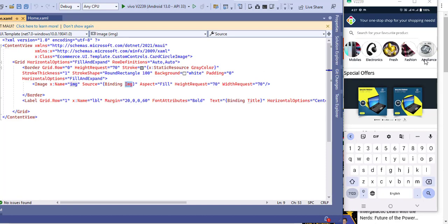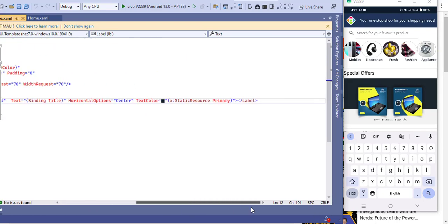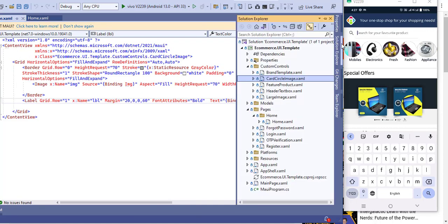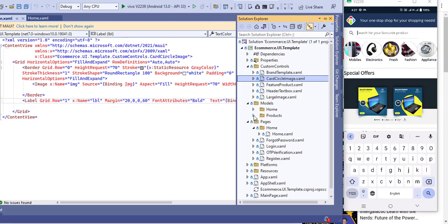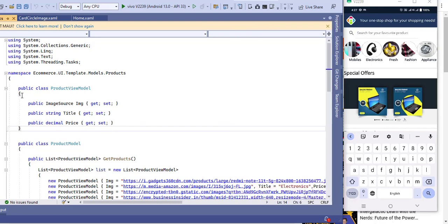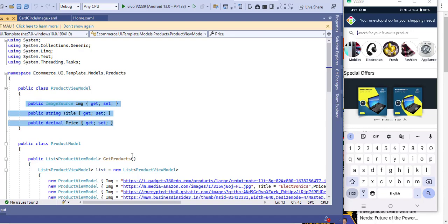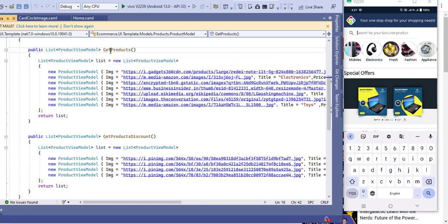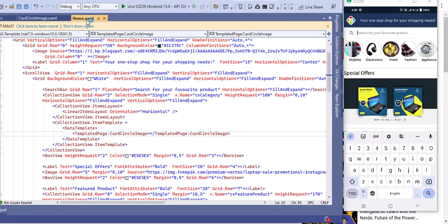After the border I added a label to show the category name, bound with the title property. The styling is coming from the resource dictionary — you can see how I set that up in a previous video. After the collection view I want to show a separator line, so I used a box view.